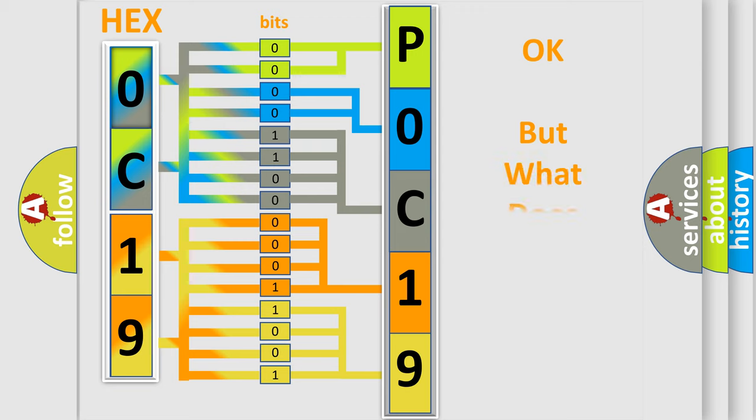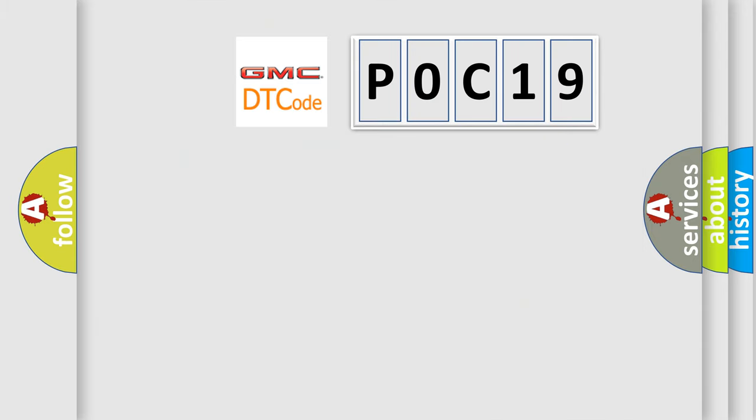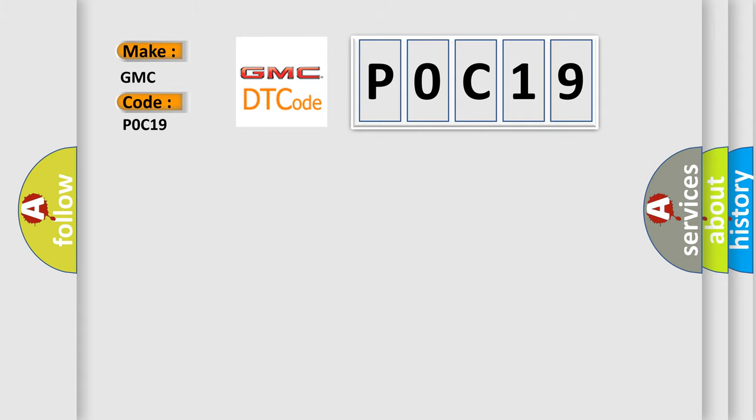The number itself does not make sense to us if we cannot assign information about what it actually expresses. So, what does the Diagnostic Trouble Code P0C19 interpret specifically for GMC car manufacturers?